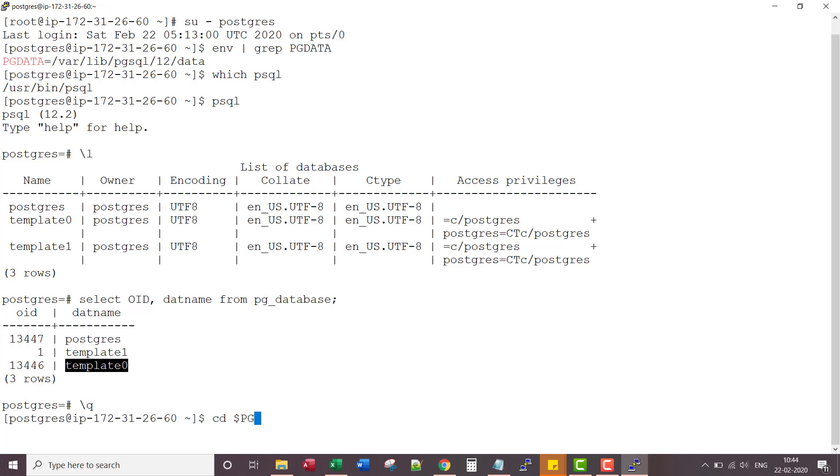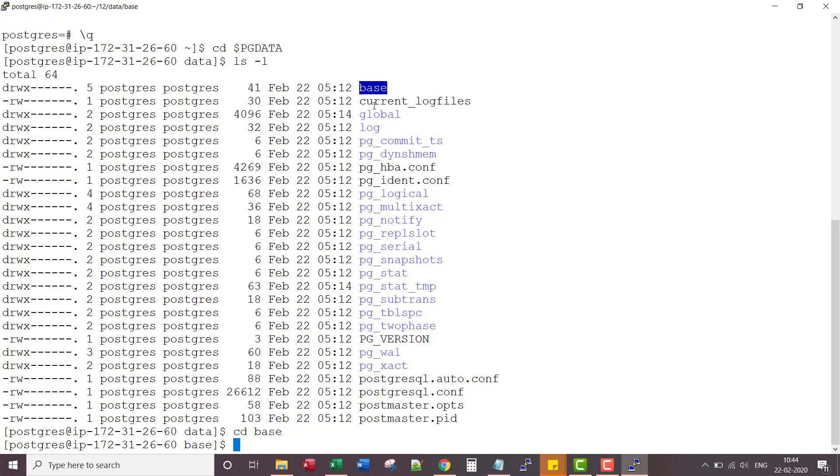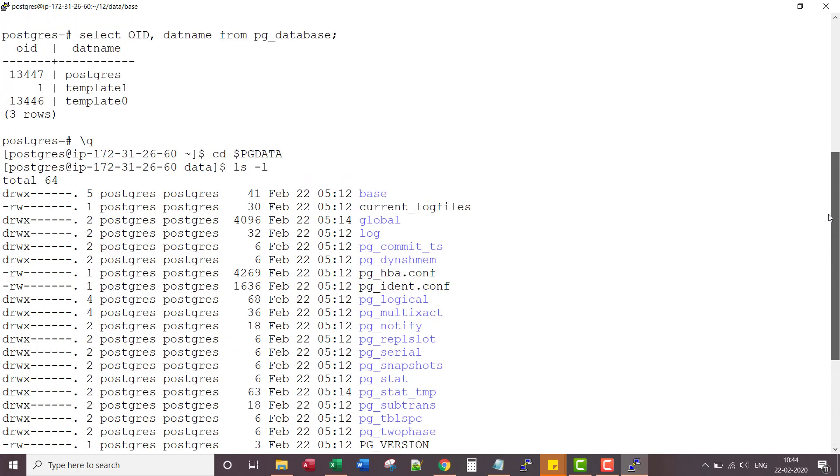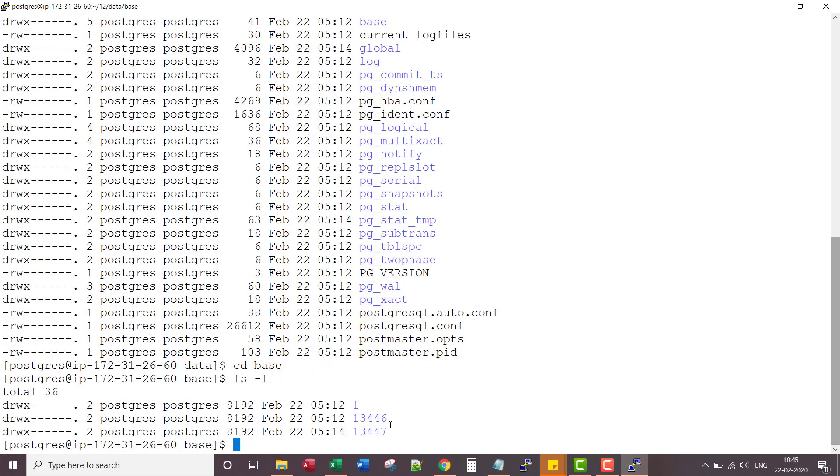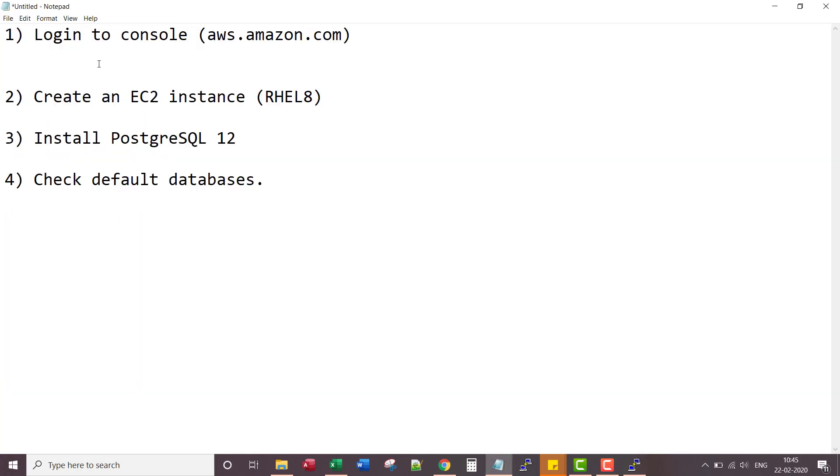If I go to PG data, database directory, you can see those three directories. This one is associated with template 1, 13446 is for template 0, 13447 is for PostgreSQL database. If I go back to my notepad.